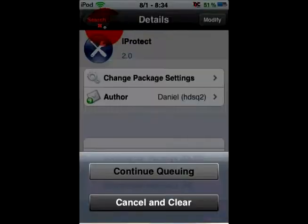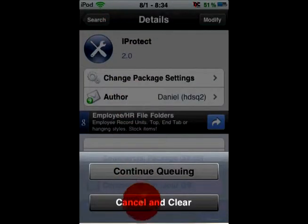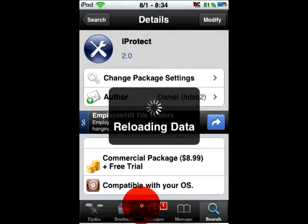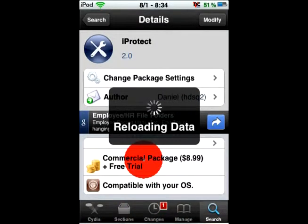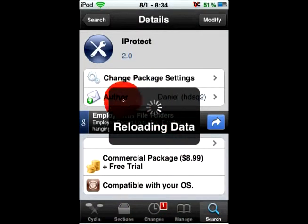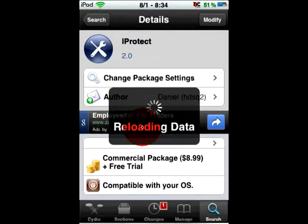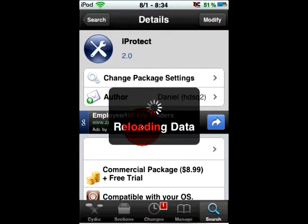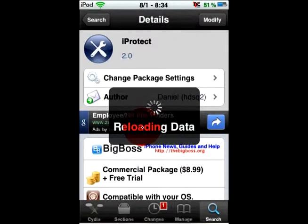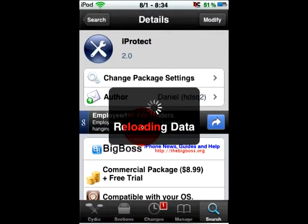I always click remove by mistake and then this stupid thing comes up. Sorry about that guys.